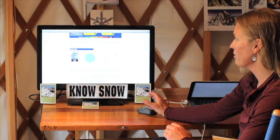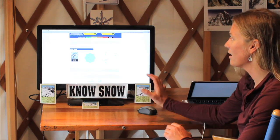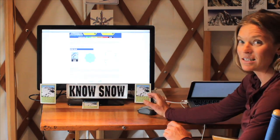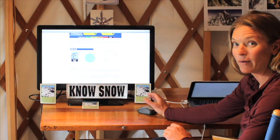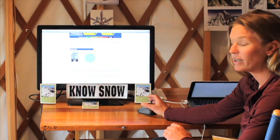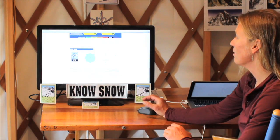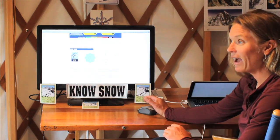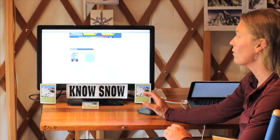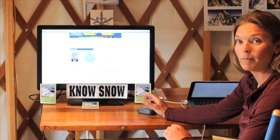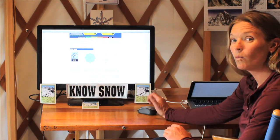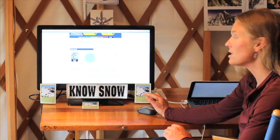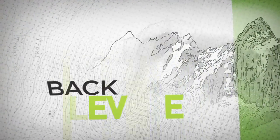All this information gives me a hypothesis to test when I go out into the backcountry. It's really important to leave the house well informed, knowing what the avalanche hazard is, as well as where I might find it.